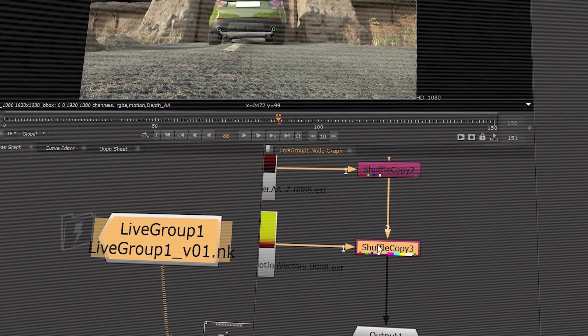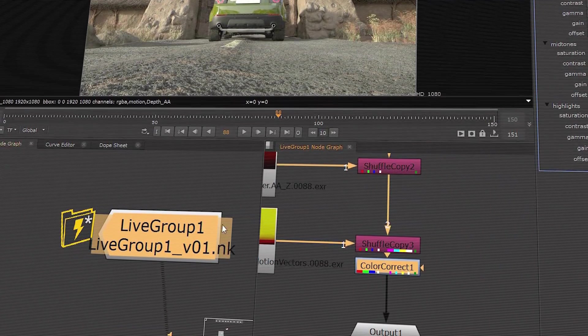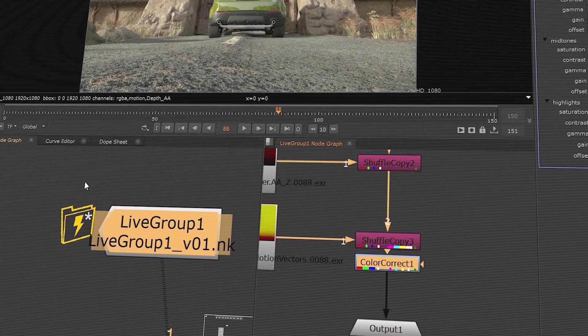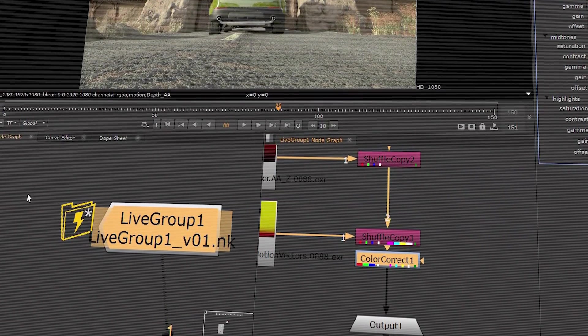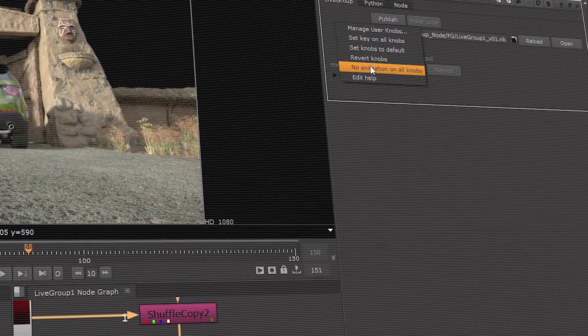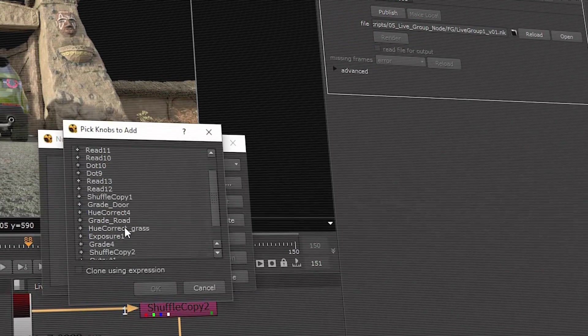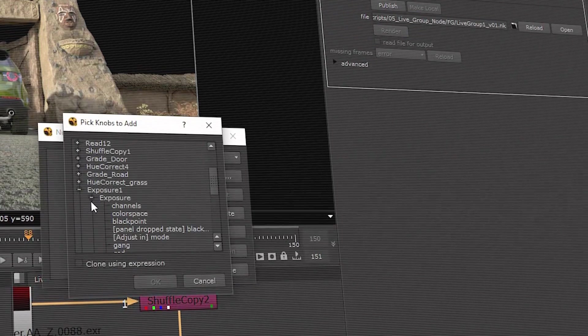For example, in the background, mid-ground, foreground of a shot between three different artists. They can even change parameters and propagate those through different shots.